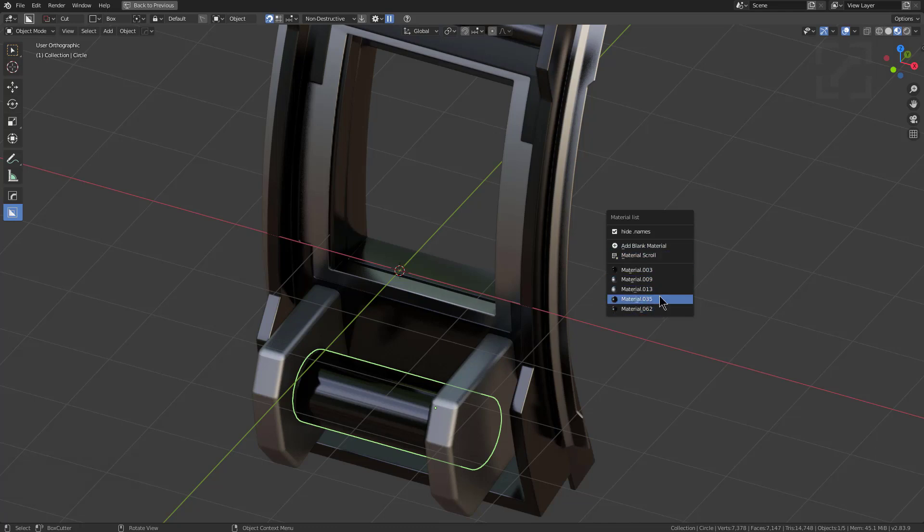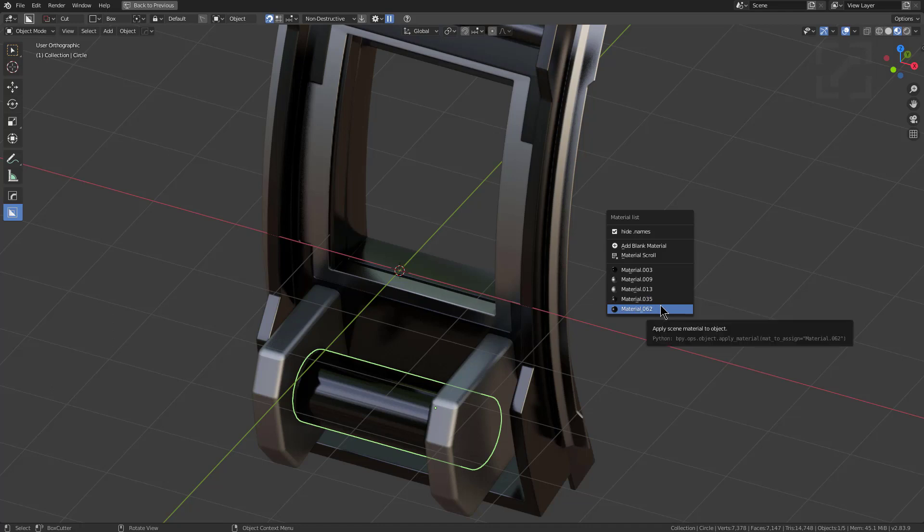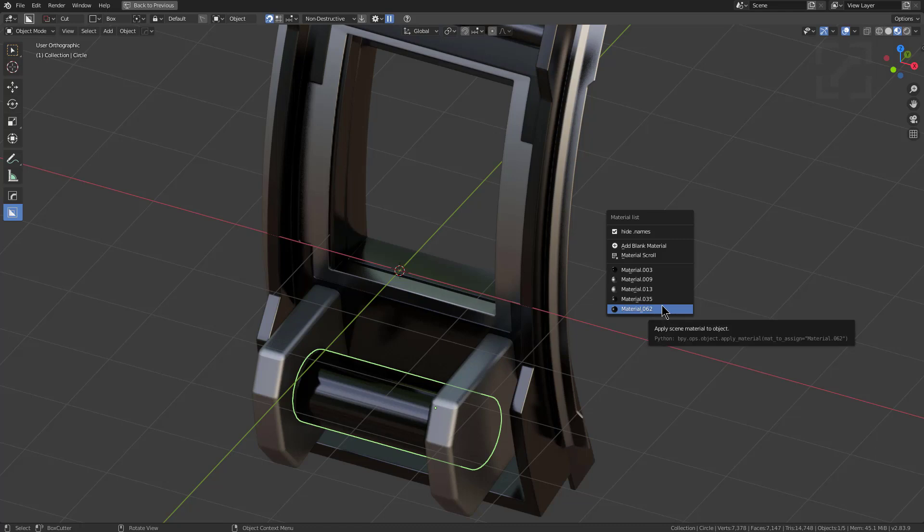And if we look at our Alt M material sub menu, we see that our material list is nice and clean. I mean, of course there's a lot of numbers missing. But we like material 3, we like material 9, I like material 13, I loved material 35.